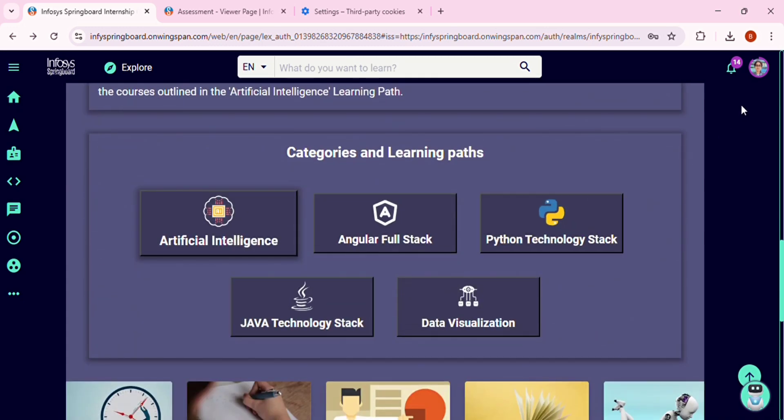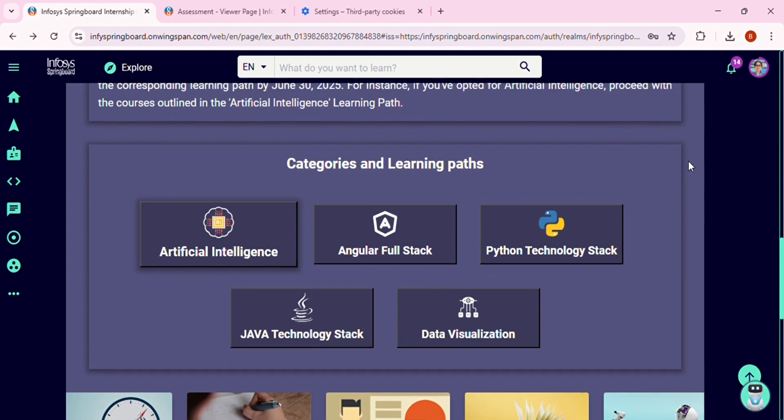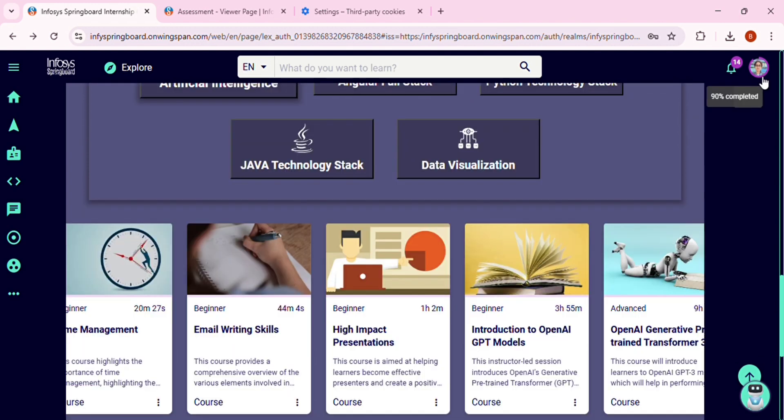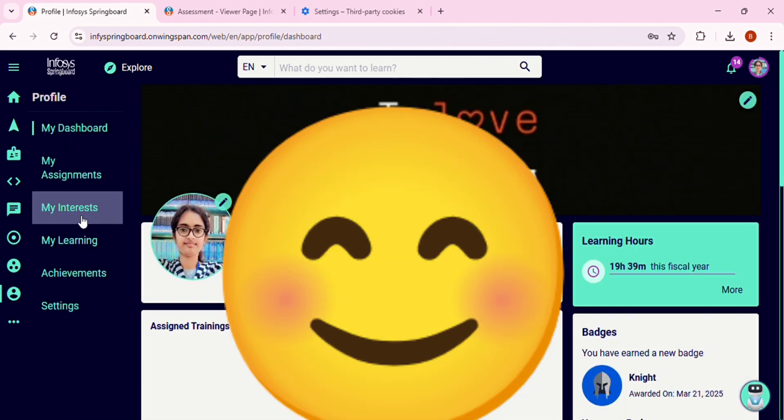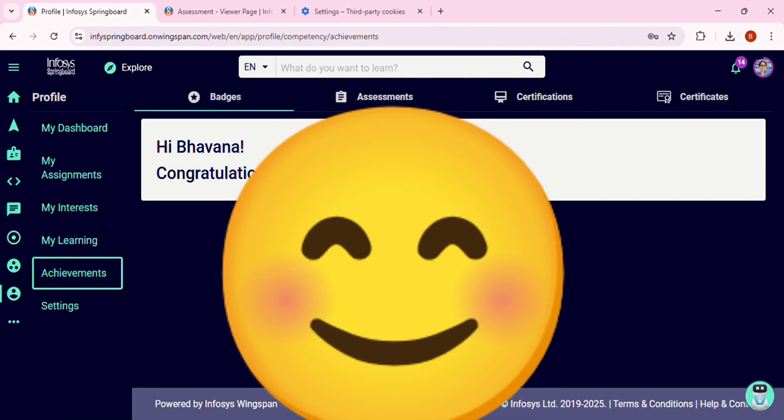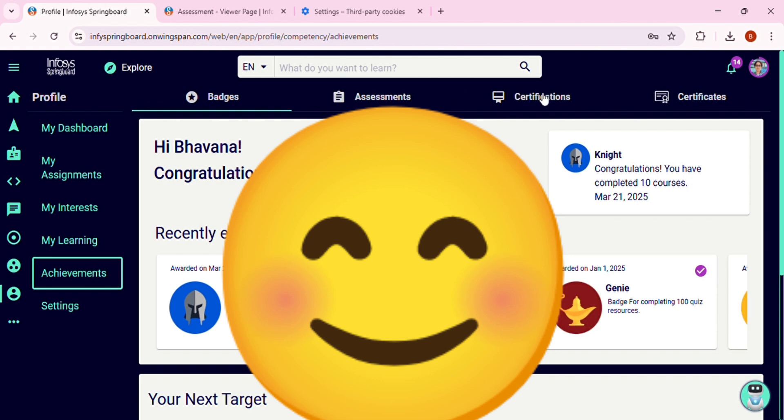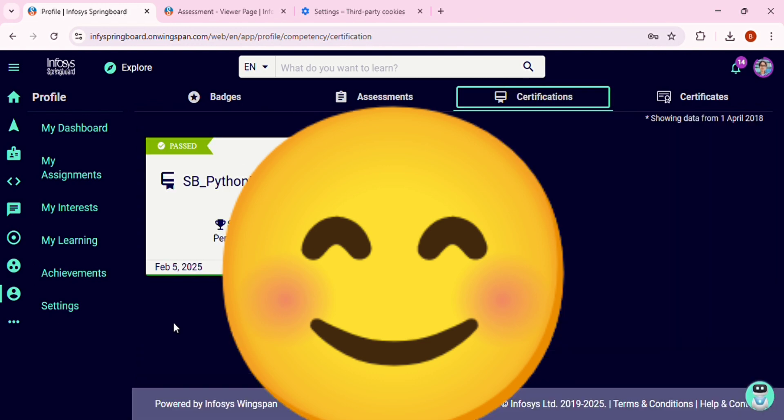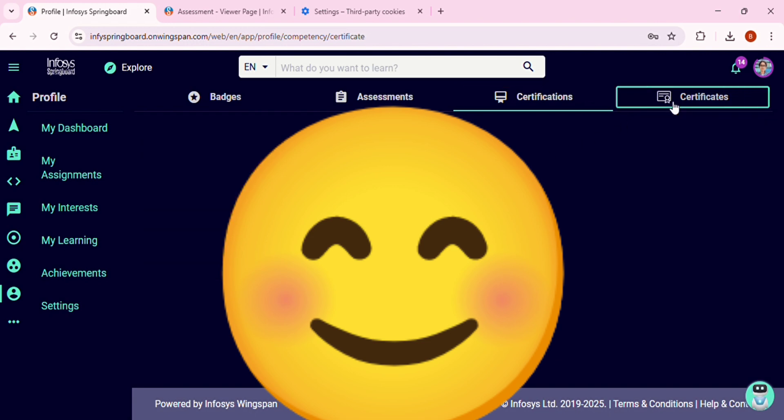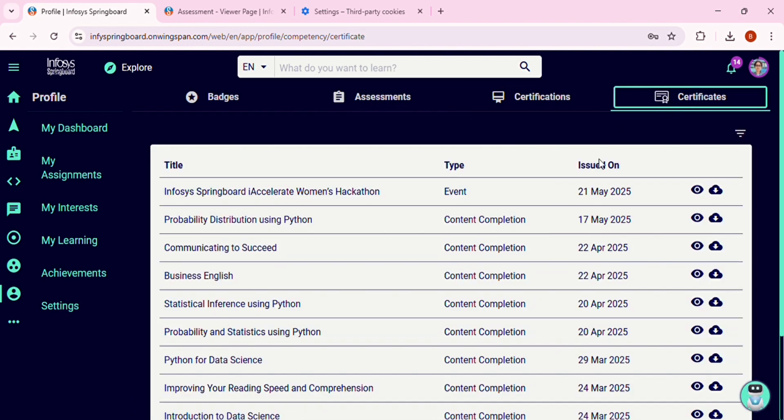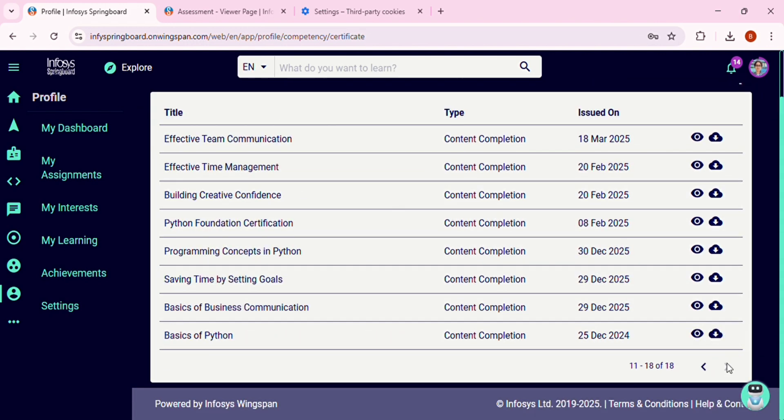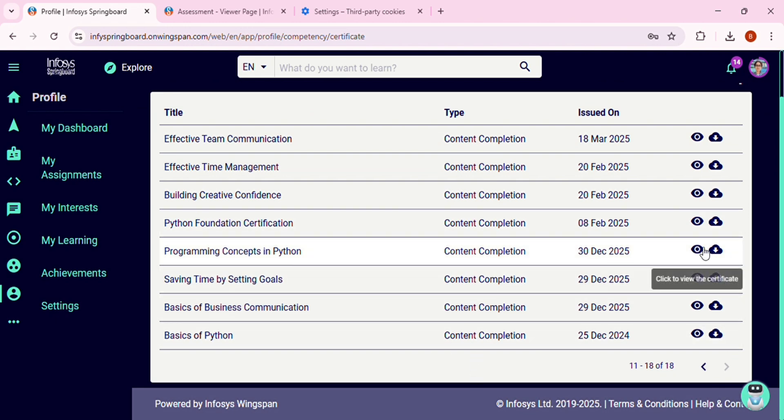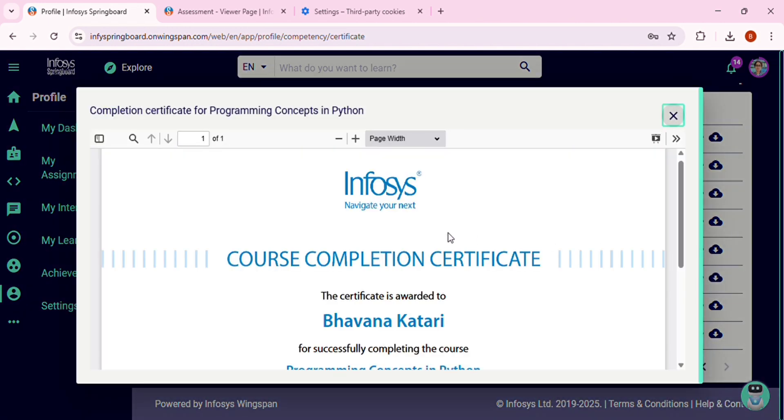Now I will show you how to check your result and the certificate of the certifications. To check for the certification result, go to your profile and click on Achievements. Here under the certifications, you can find the exam results and the certifications. So here is the place where you can find all of your courses and certification certificates. Here you can see all of your certificates, and if you want, you can download them.